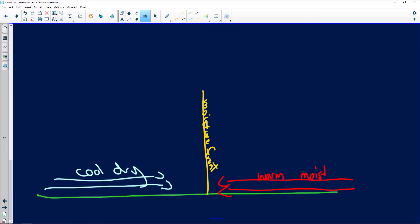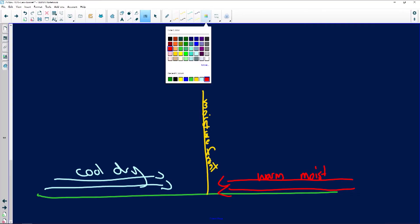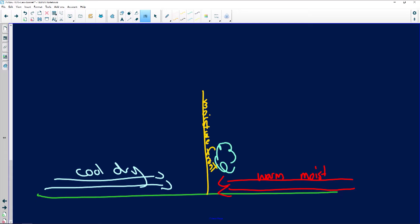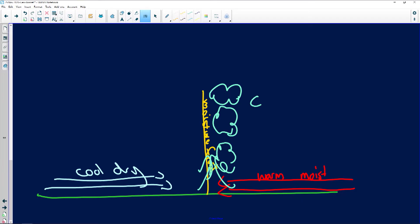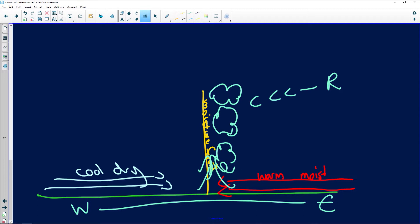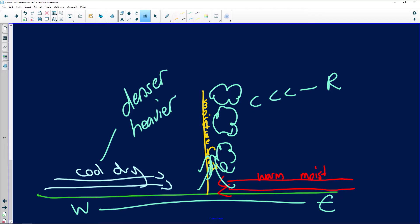We have warm, moist air coming in from the South Indian Ocean. They meet at the moisture front. Cool air is heavier and denser, so when the cool dry air meets the warm moist air, it forces the warm moist air to rise. This causes cumulonimbus cloud formation, condensation, and rainfall. The whole system moves from west to east over the interior of southern Africa because the cool dry air is denser and heavier.